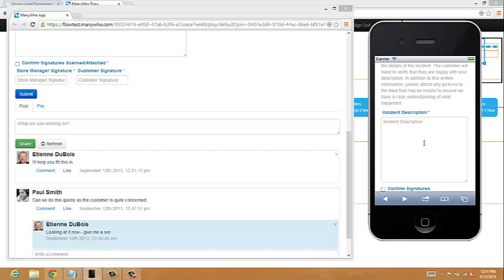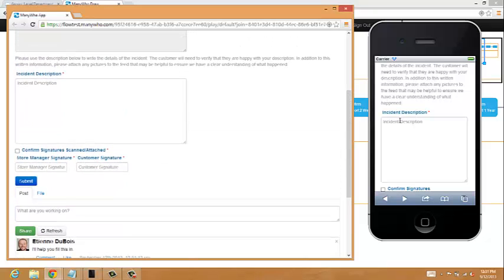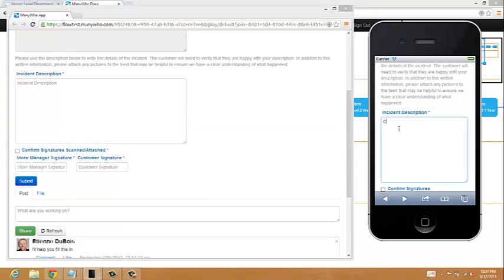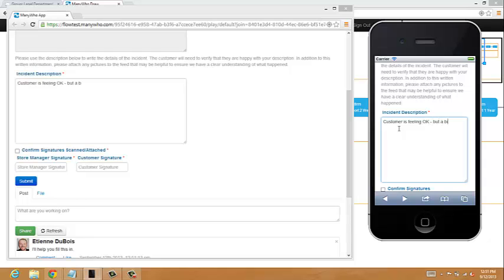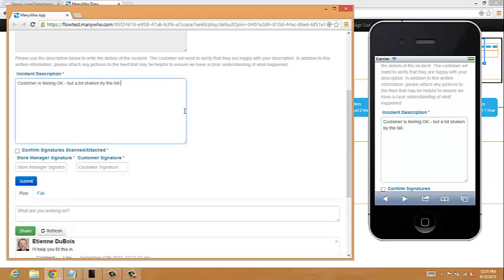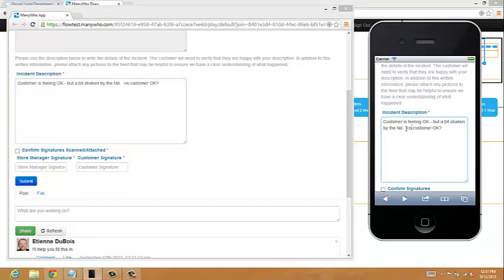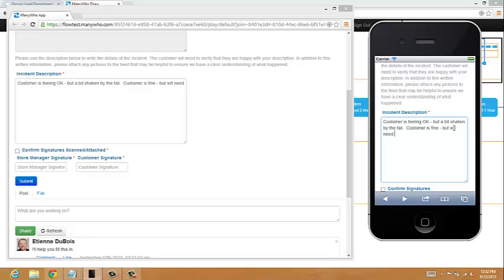So we're basically going to now work together. The store manager might now go and start filling in the incident description. Customer is feeling okay but a bit shaken by the fall. So what's also quite neat is you can see that we're actually co-editing at this moment. So the lawyer can also see what's being typed in. So I might put a little comment here, is customer okay? And then over on the mobile side the store manager might say customer is fine but will need some medical attention. So we can keep collaborating together, working together.